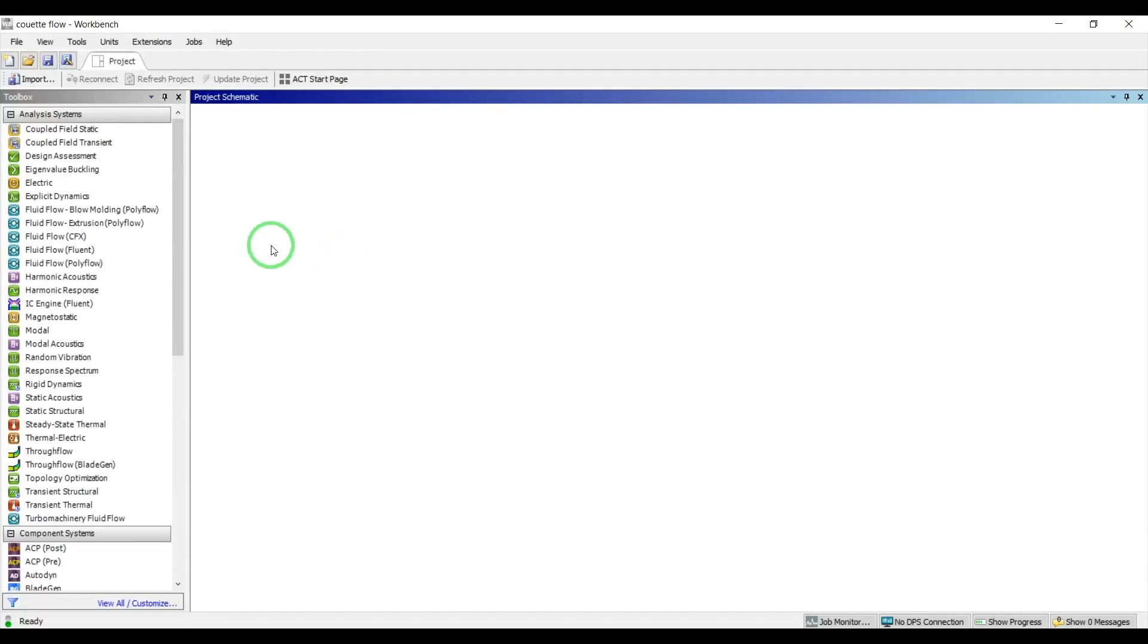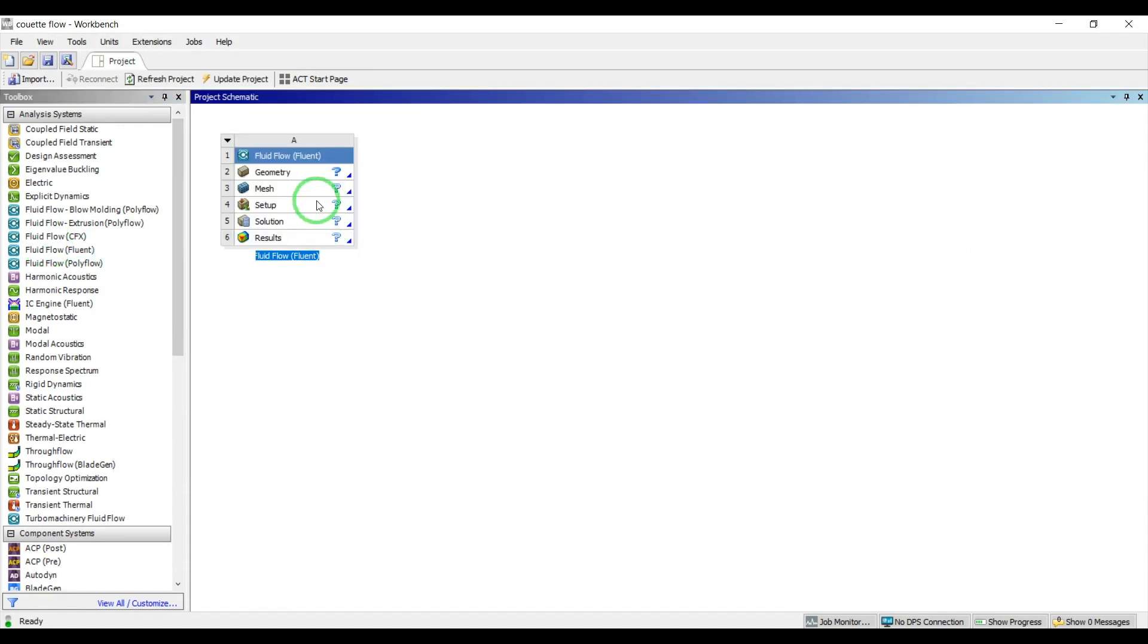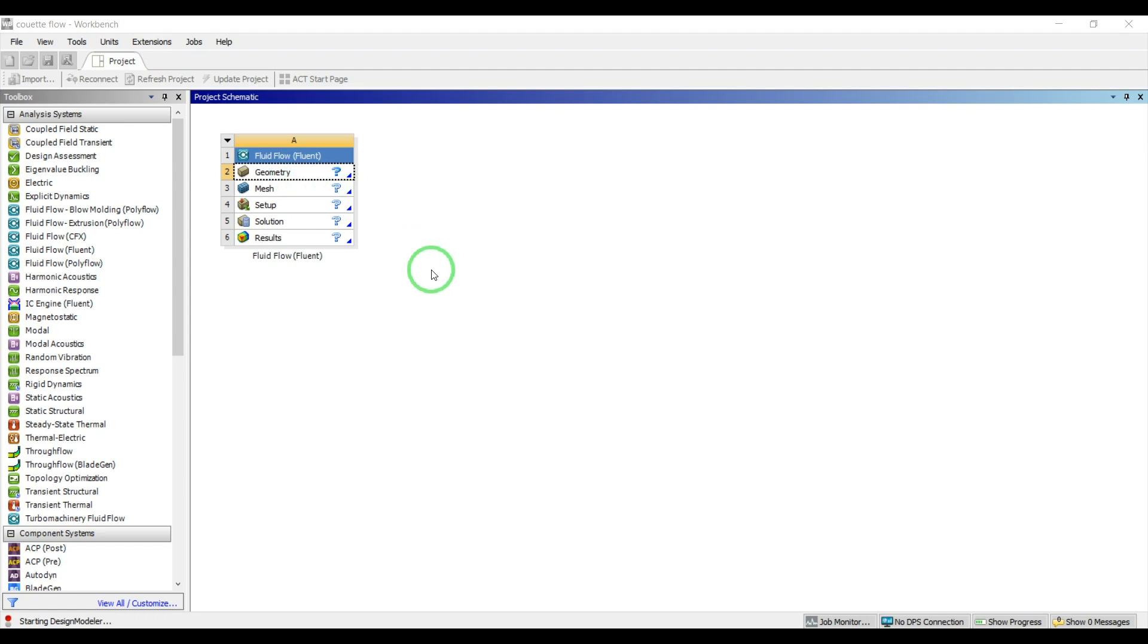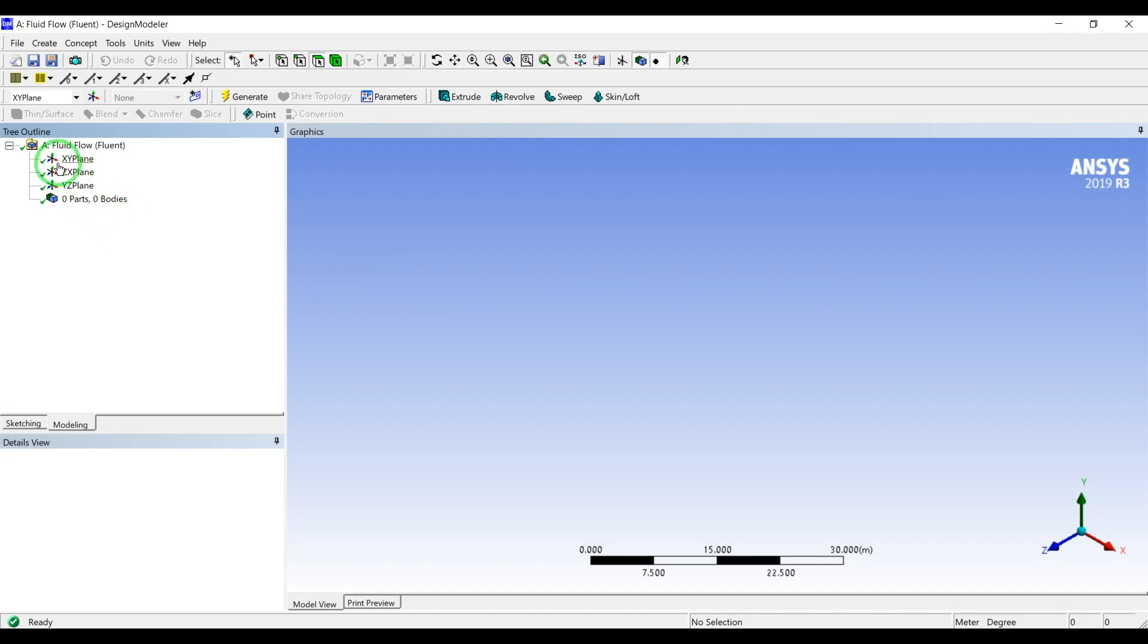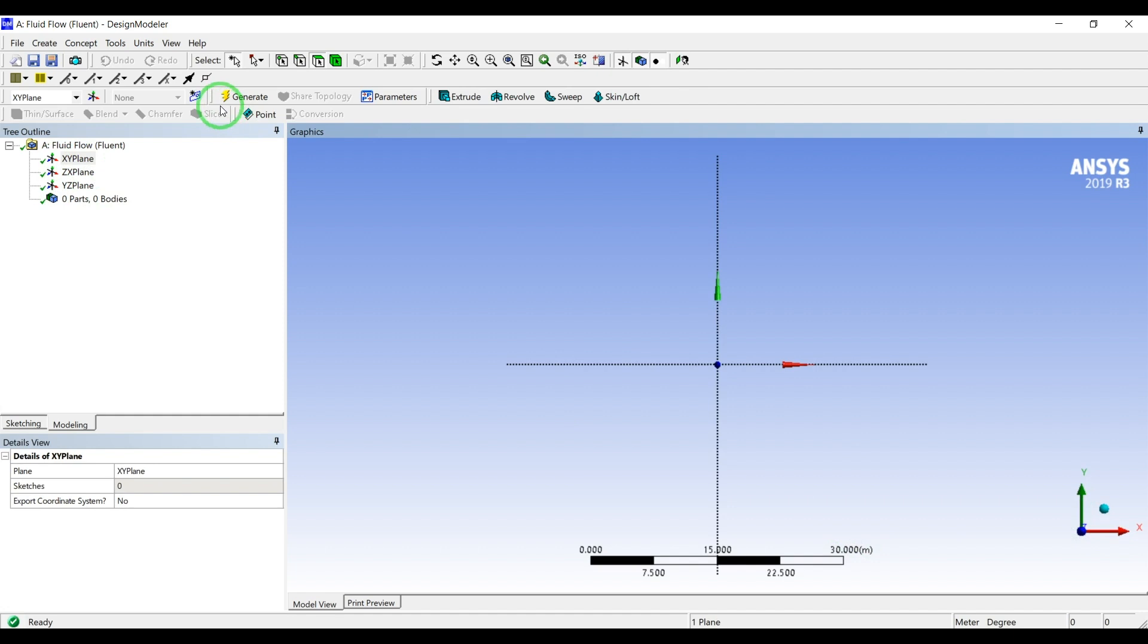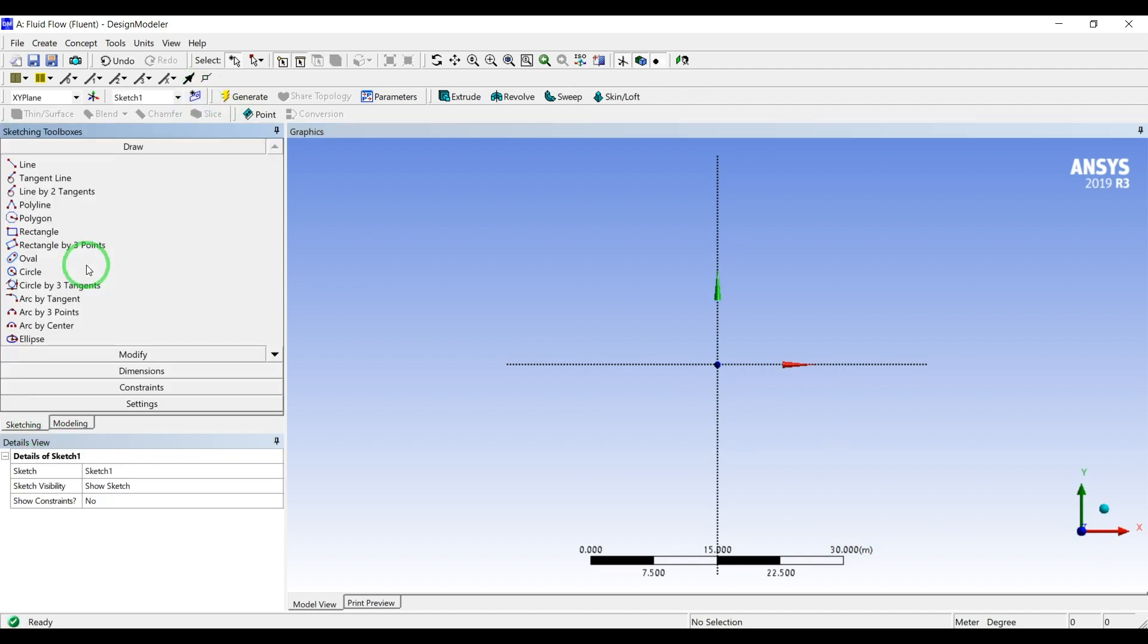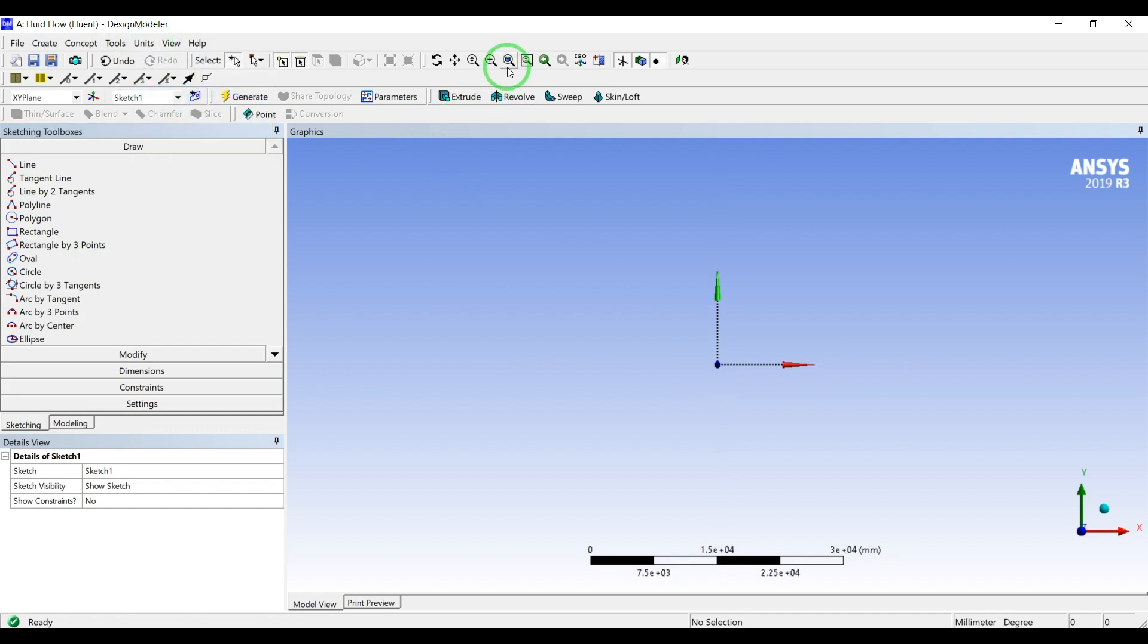Let's go to ANSYS. I will drag and drop a Fluent project, open the design modeler. I will do a 2D simulation to make it fast. I'll go to XY plane, create a sketch, change the units to millimeters, and zoom in.